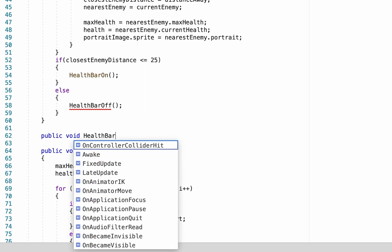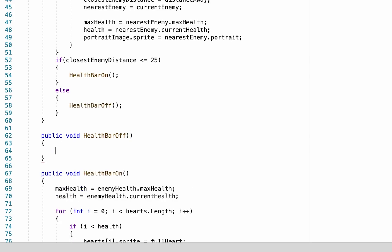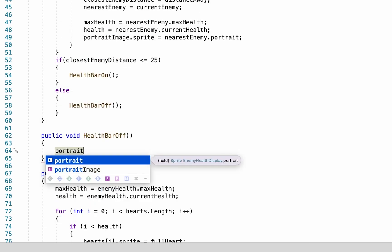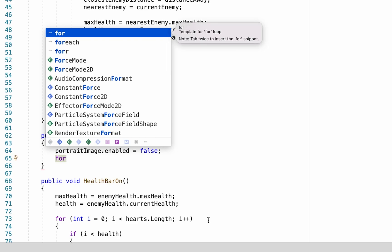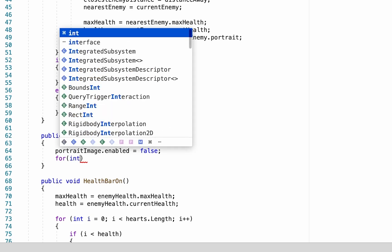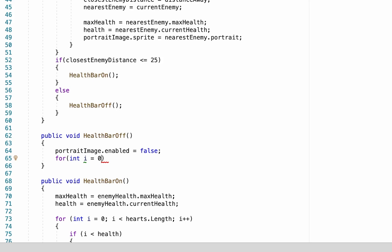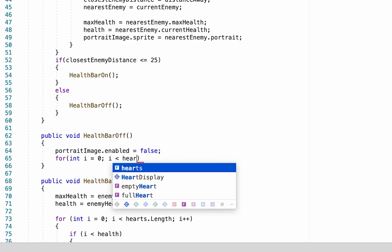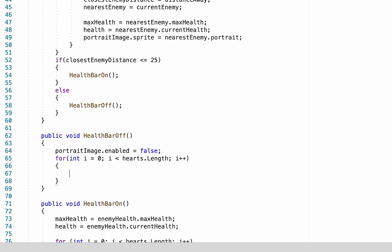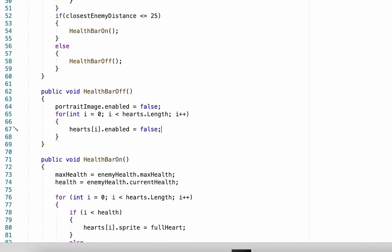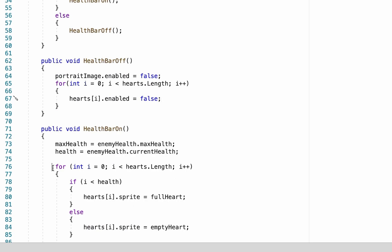We're going to create a public void called healthBarOff. This one is not super complicated. It's going to set portraitImage.enabled to false to turn off the face picture. We also want to turn off our hearts, so we'll use a for loop: for int i equals zero, as long as i is less than the number of hearts we have, increment i each time, and set hearts[i].enabled to false. That just creates a loop that goes through all of the hearts you have and makes sure to turn them off.